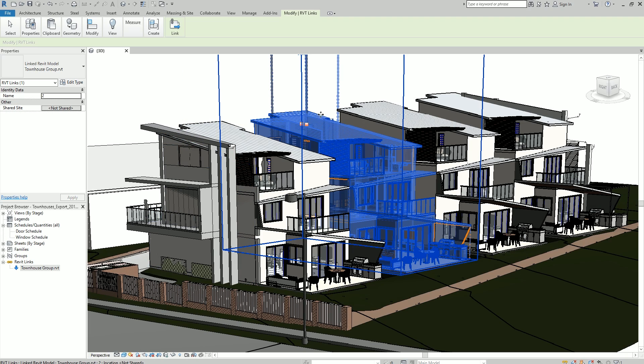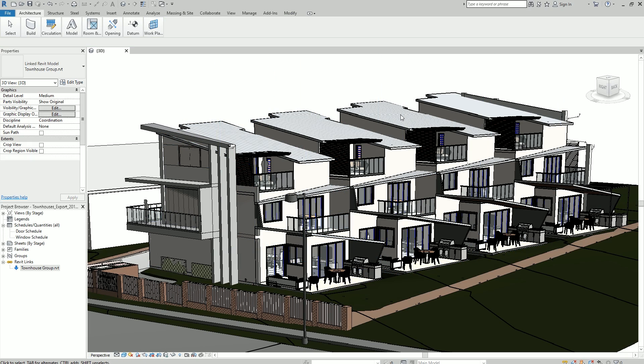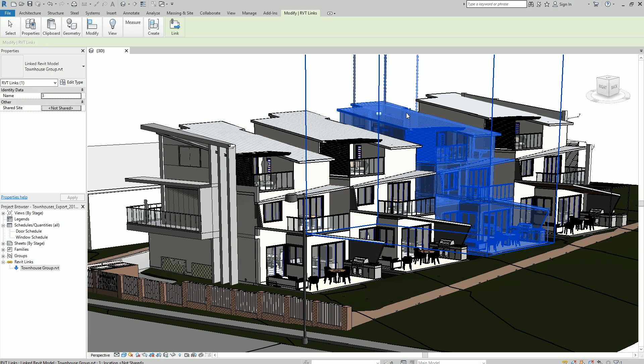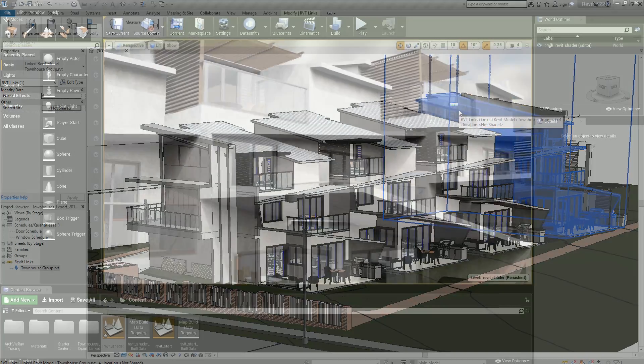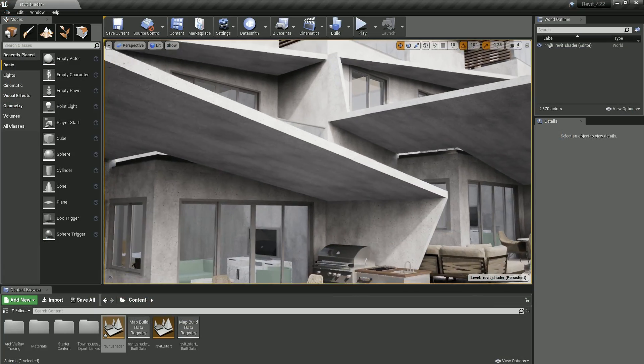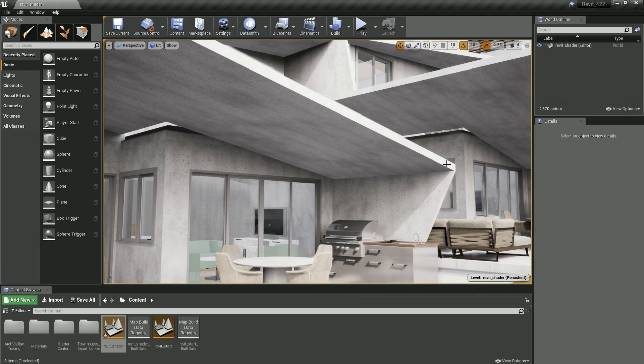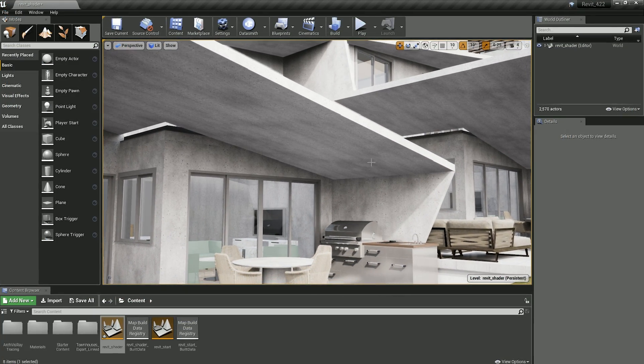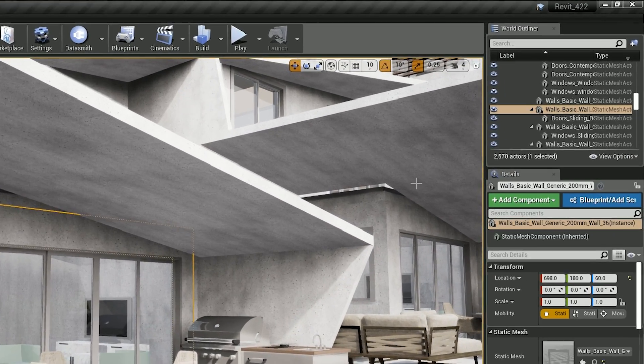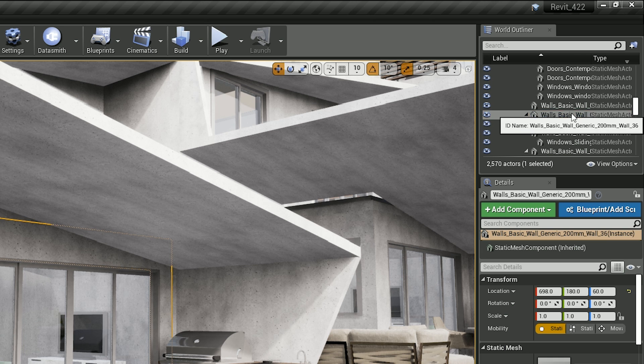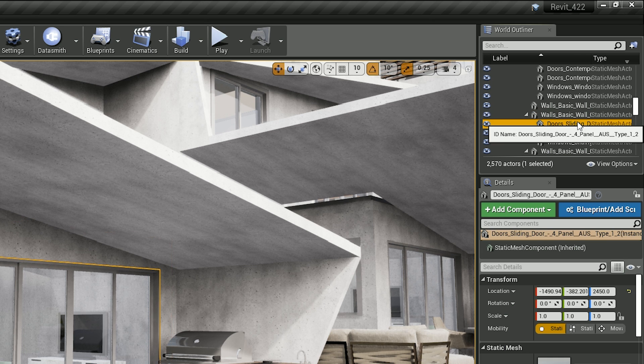We've continued to polish the Revit exporter previously introduced as early access in Unreal Studio. We've added support for linked Revit models and maintained the scene hierarchy, providing a better match of the Revit data in Unreal Studio.